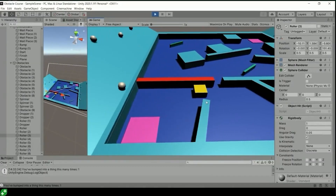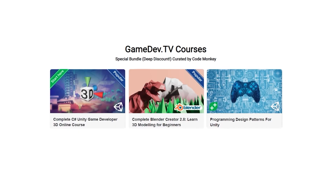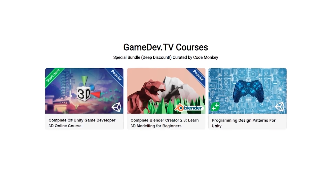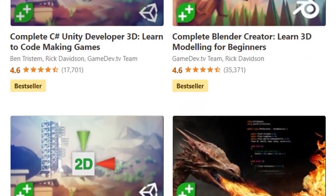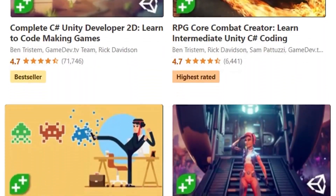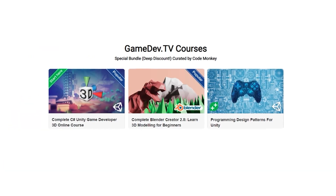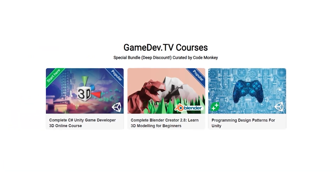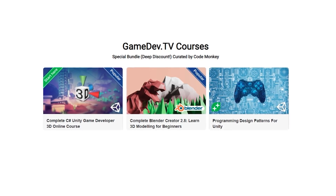Do you want to learn Unity, Blender, and Programming Patterns? Then check out my curated Codemonkey bundle with the link in the description. This is a collaboration with GameDevTV — all of their courses have the highest rating possible. I got in touch with them to specifically select 3 courses to make a nice complete bundle to take you from beginner to advanced.